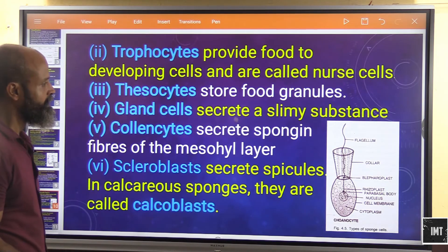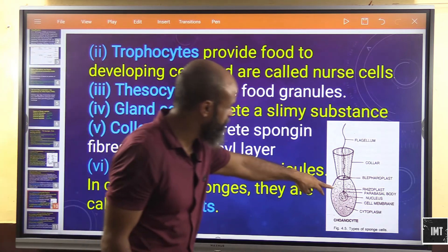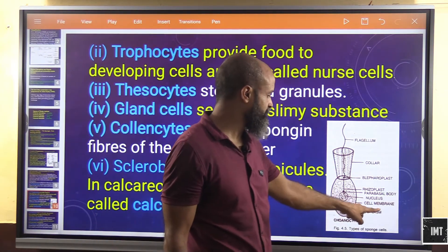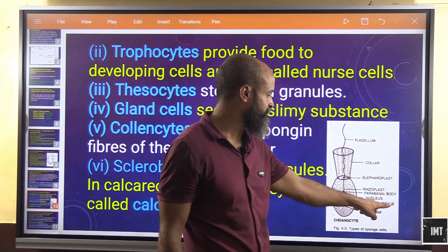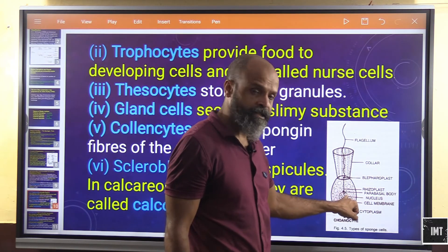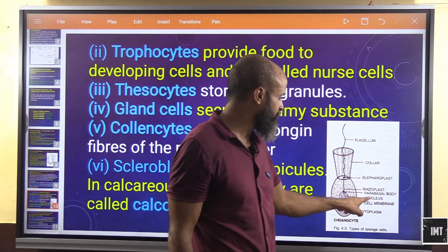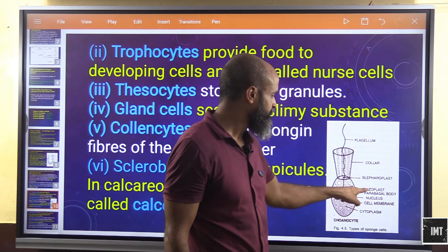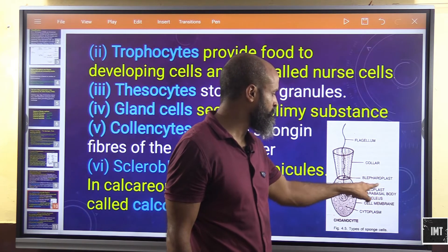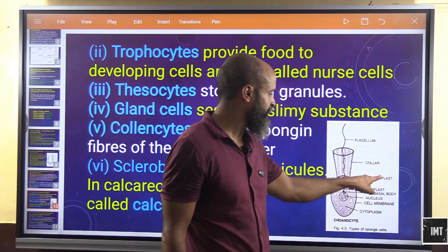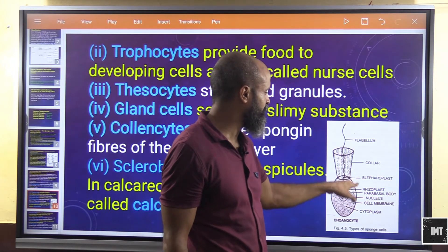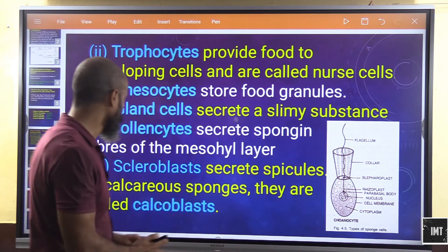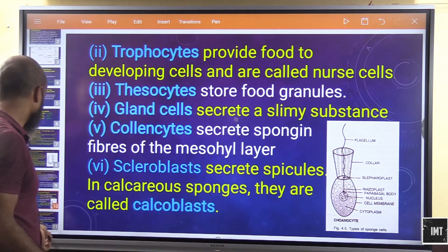Looking at the structure of a coanocyte: it has a flagellum, cytoplasm, cell membrane, nucleus, parabasal body, rhizoplast, paraplast, and a collar — this is the flagellated collar cell structure.